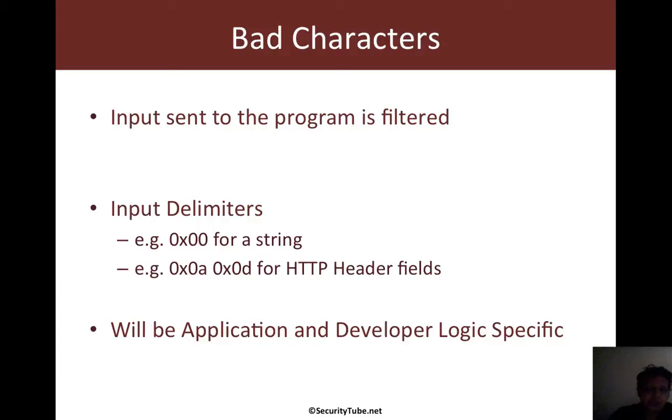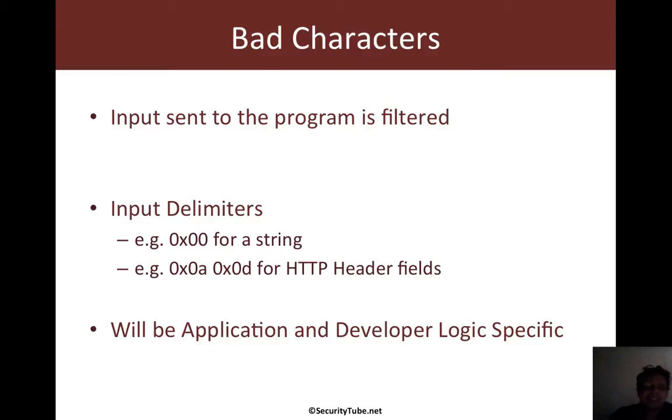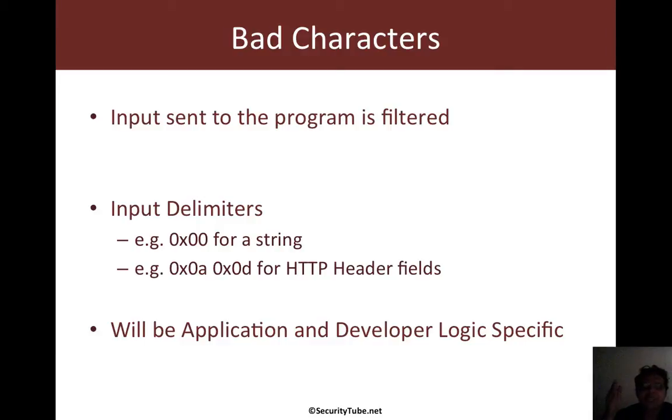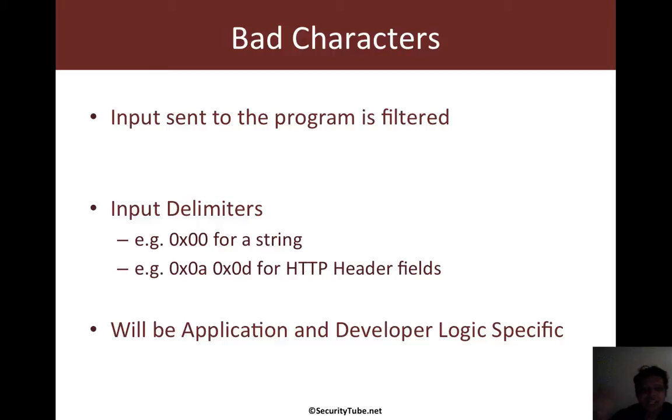Let me give you a couple of examples. The first example would be input delimiters. And the most common one you're going to encounter when writing exploits is 0x00 or the string terminator. As an example, a program which accepts a string as input would actually scan the input you send it. And the moment it hits a null byte or 0x00, it would immediately stop scanning and accept everything before that as the input string and discard everything after that.